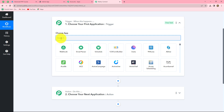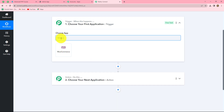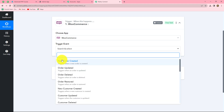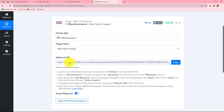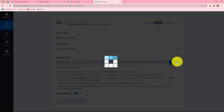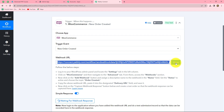First of all, we will have to select our trigger application. Here, we are going to select WooCommerce, and now the trigger event. The trigger event is the event on the happening of which the workflow is going to trigger. From the dropdown, I am going to select new order created as my trigger event, so that whenever a new order is placed in the WooCommerce store, the response is captured here in Pably Connect and the workflow starts. As we click on connect, here is the webhook URL provided to us along with some instructions.